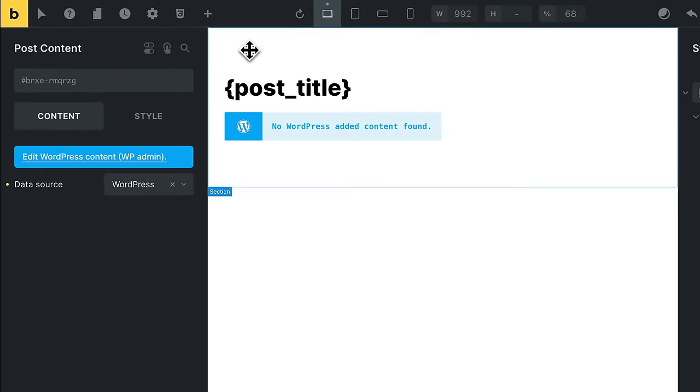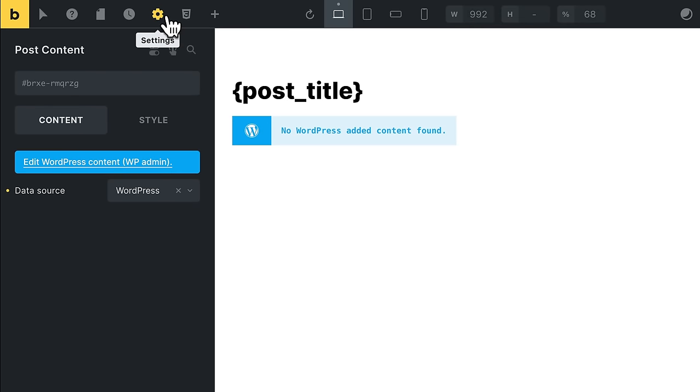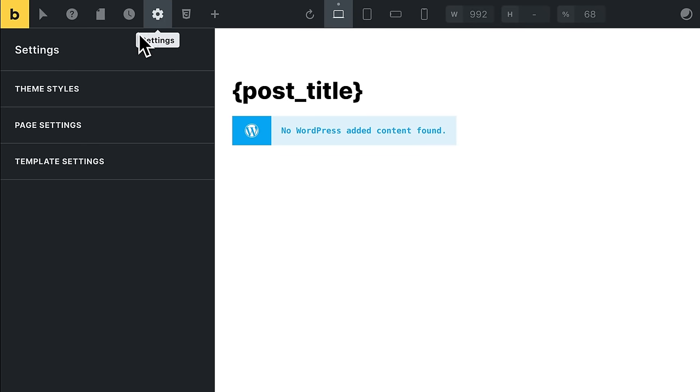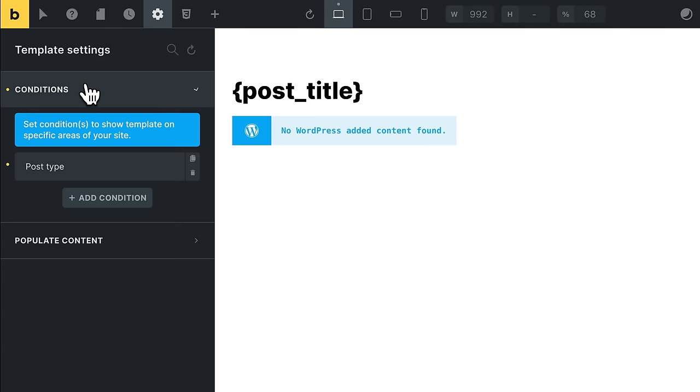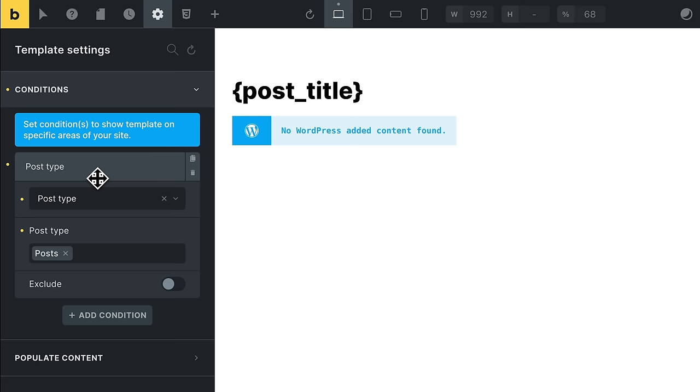Meaning whatever they add to the main block editor in their posts, all of it will appear in this place in the template. All right. Of course, I also had to tell WordPress up in settings, template settings, and conditions. Here's where I tell WordPress to specifically use this template to display posts.